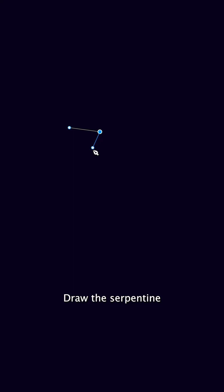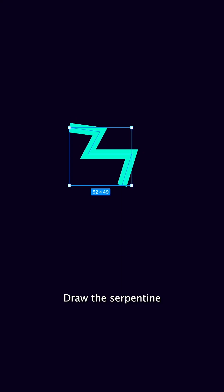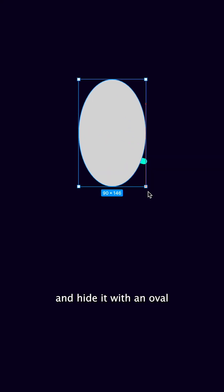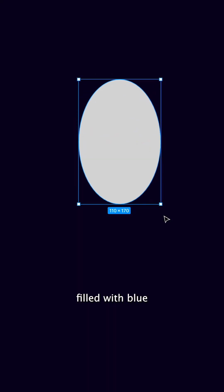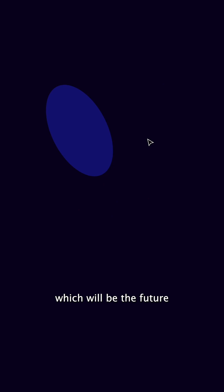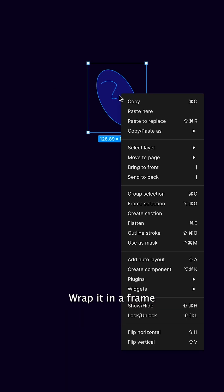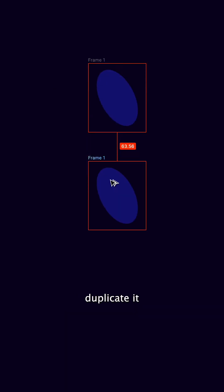Micro interaction in Figma. Draw the serpentine and hide it with an oval filled with blue, which will be the future background color. Wrap it in a frame.